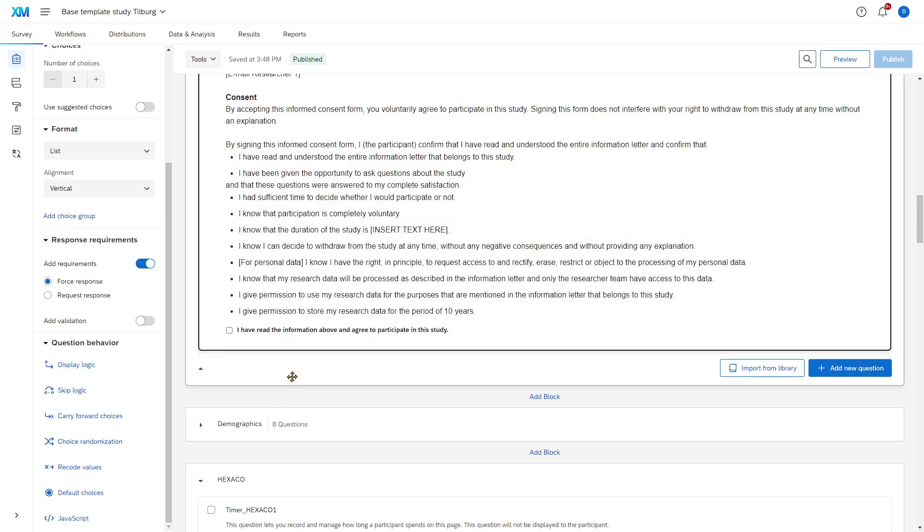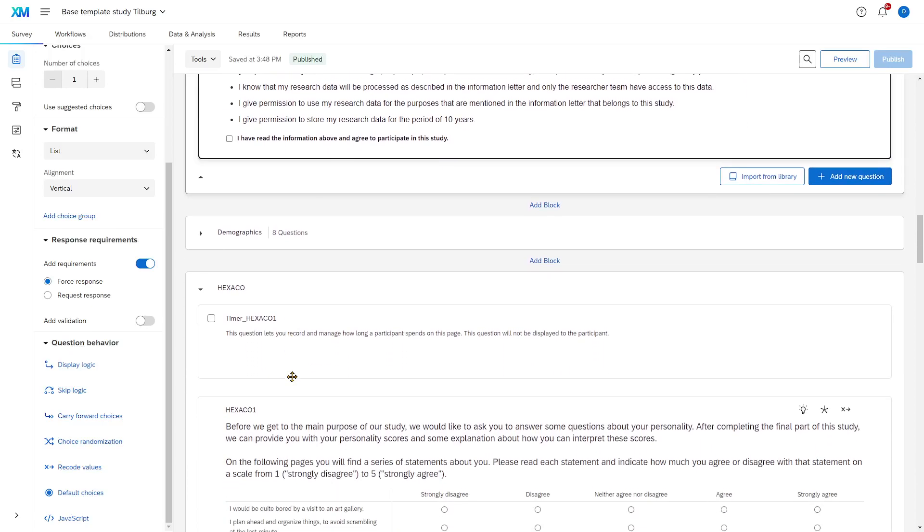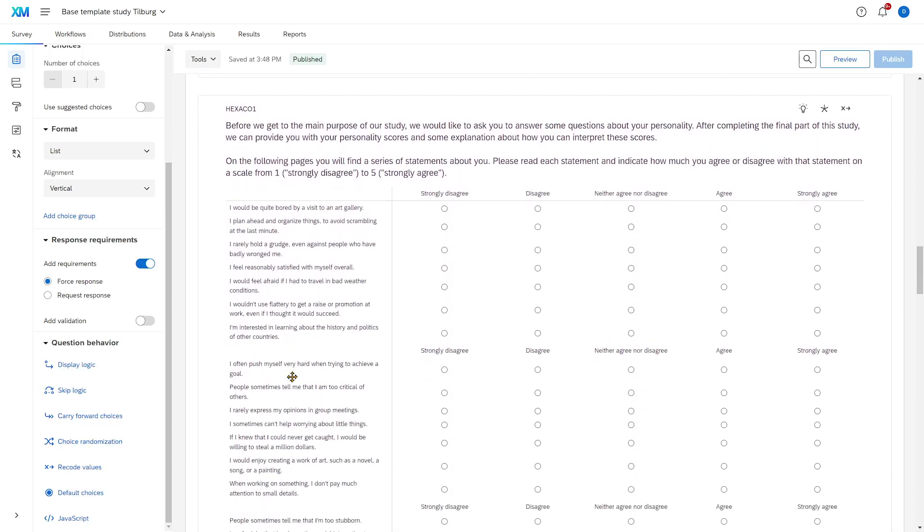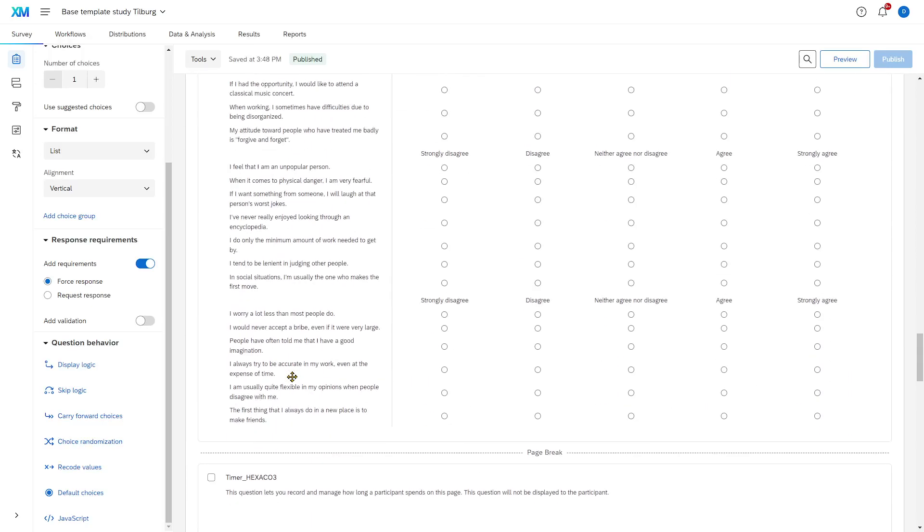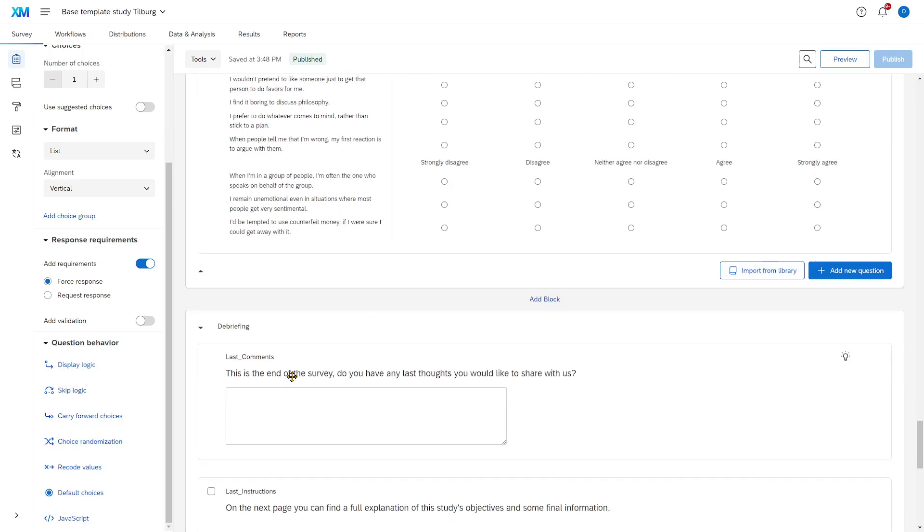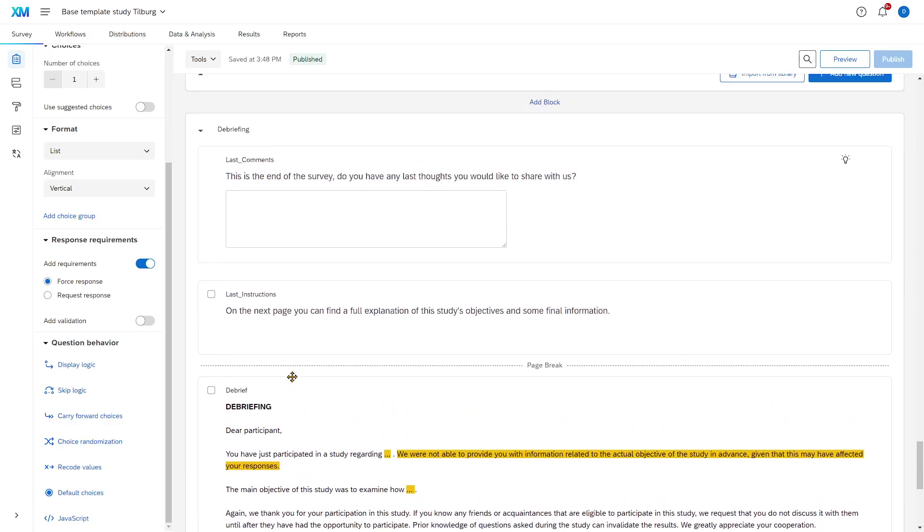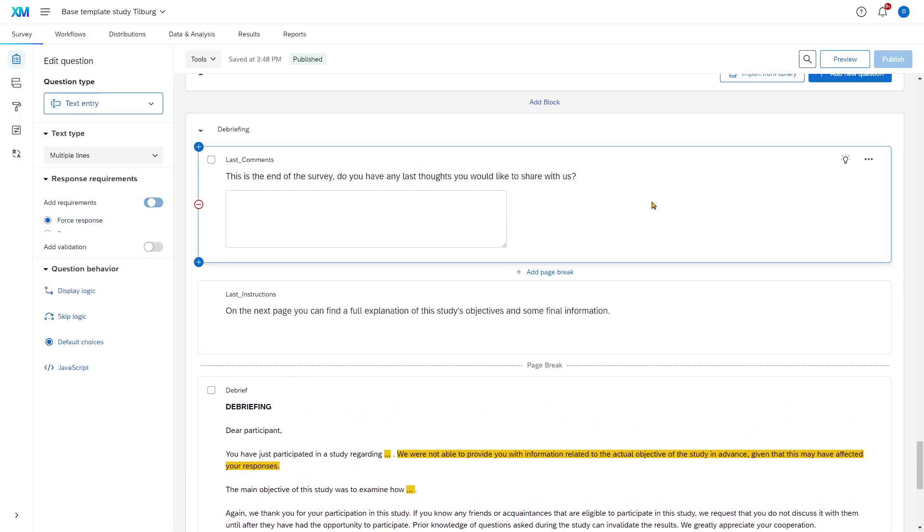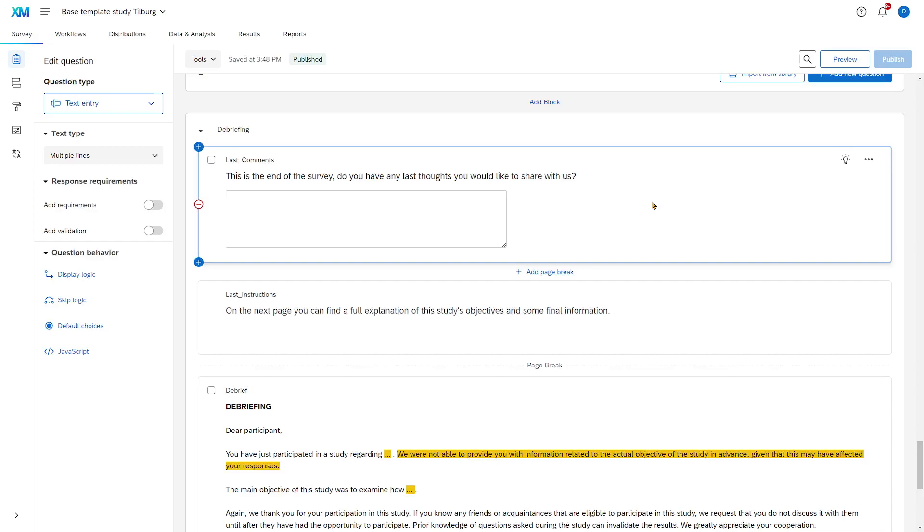Now, at the end of every survey, I highly recommend that you include an open text box to just ask if participants have any comments or suggestions. This will tell you if participants ran into any unexpected issues during your survey. So, after your first 10 participants, you check these comments and you make sure that everything was working okay. Because not everybody will email you or message you when something is not going well.